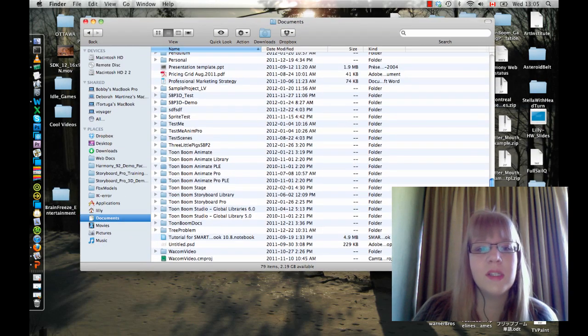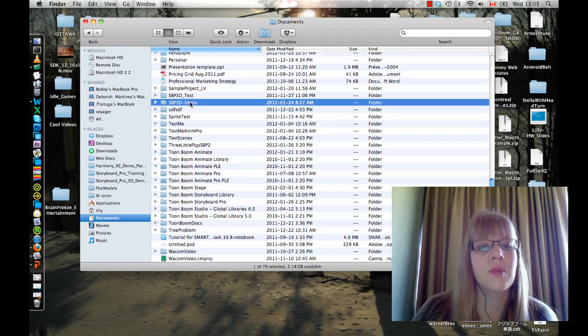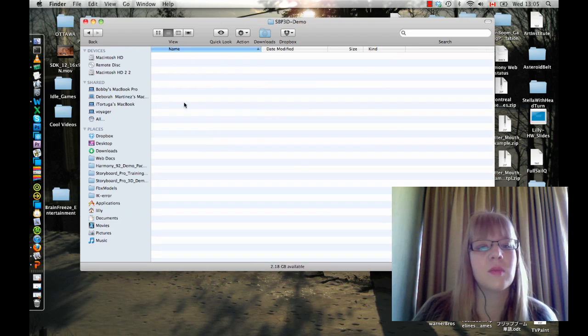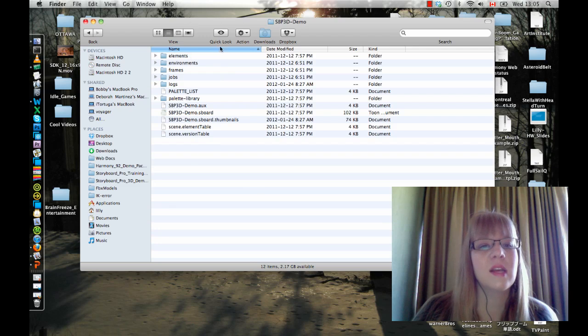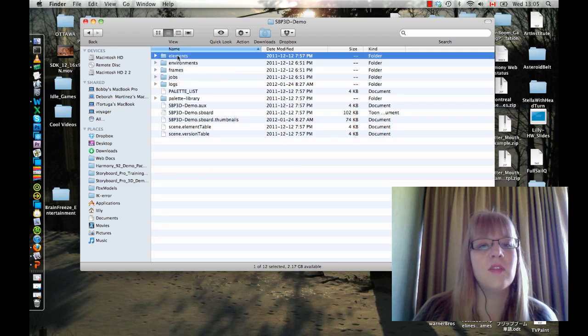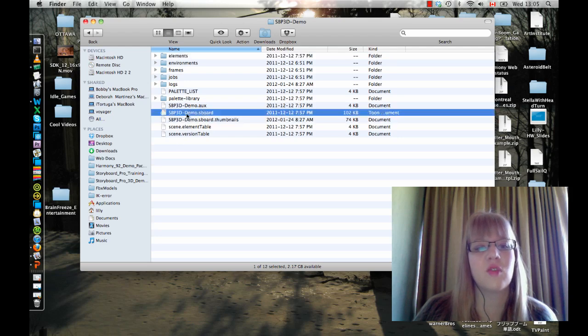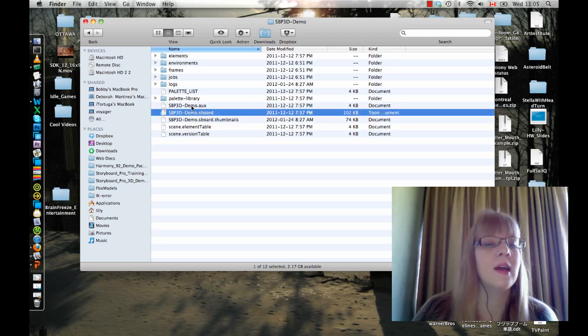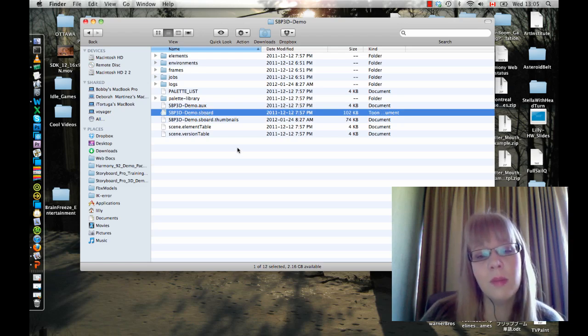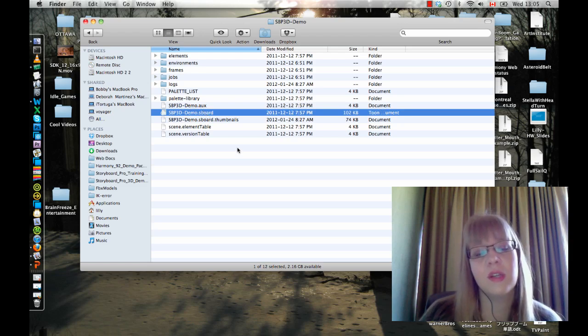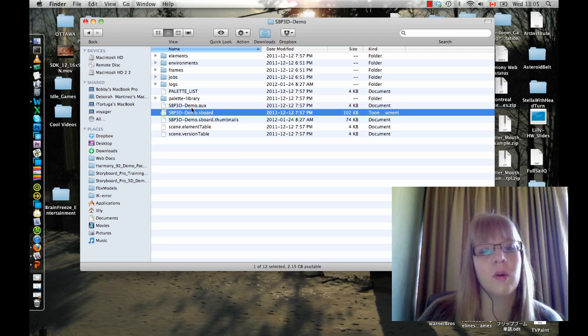So what happens is when you save a project, for example this is a Storyboard Pro project, if I go inside that project it has many different subfolders and some different information here as well. Sometimes what happens is when people try to send projects to each other, they send just the .anum or just the .sboard or just the .stage or .xstage if you're working with Harmony.